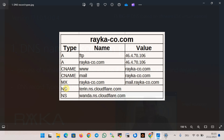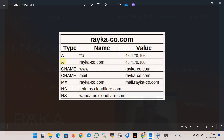The DNS server contains various record types already created by administrators that help users find the corresponding IP address for each name or service in that domain. A, CNAME, MX, and NS records are not the only record types but the most important ones. The A record is the main record type in a DNS server and we can specify the corresponding IP address for each name.